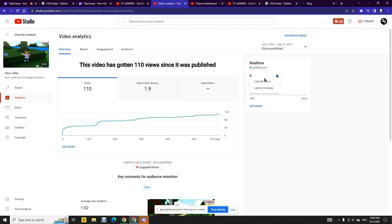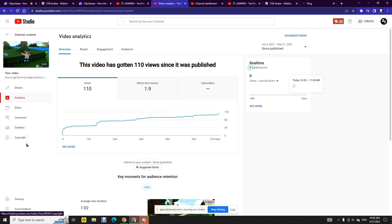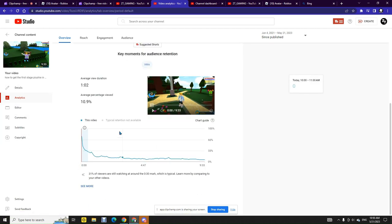It got zero views the last 48 hours. Whatever. There's no copyright in this video. Let's see how much people watch it.